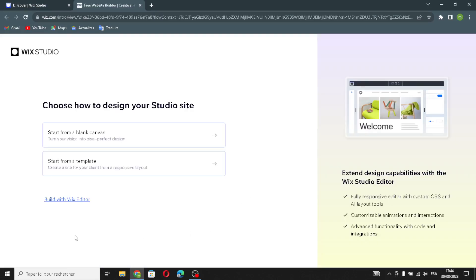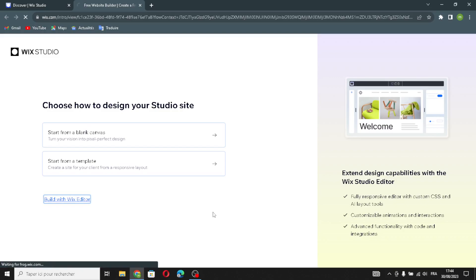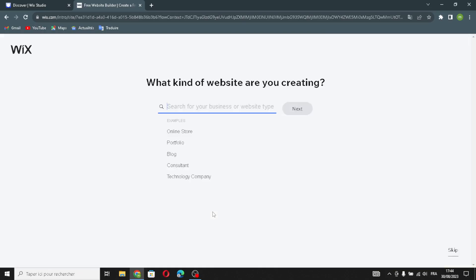First of all, let's create a new site. Now build with the Wix editor. Here, enter your business type or your website type — for example, 'mobile car detailing.'